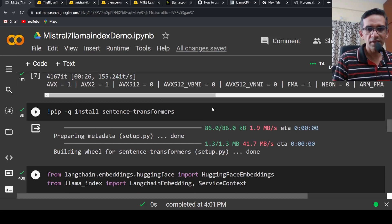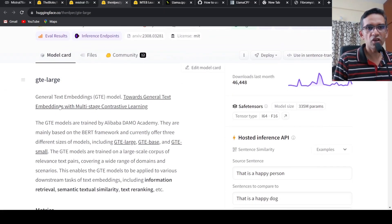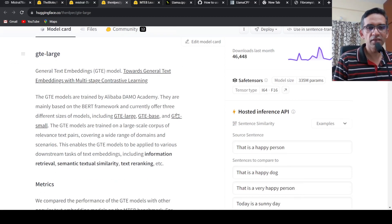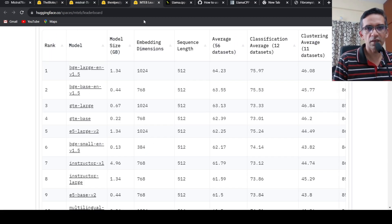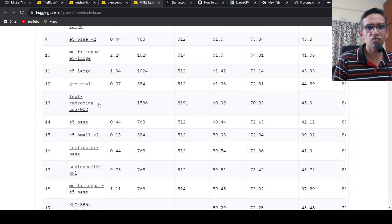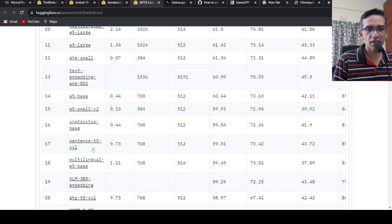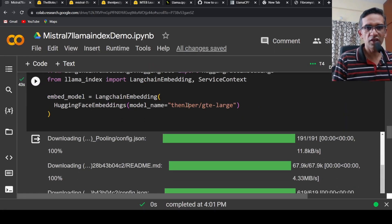To convert text into embeddings and index them in a vector store, you require sentence transformers. From langchain.embeddings.huggingface I import HuggingFaceEmbeddings, and from LlamaIndex I import LangchainEmbedding and ServiceContext. I have chosen an embedding model called GTE-large (General Text Embeddings). I chose this over plain sentence transformers because GTE-large is doing better on the text embeddings leaderboard across many tasks.